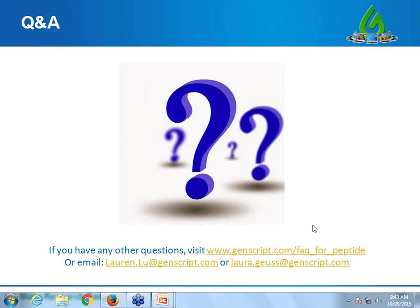It looks like we have no more questions today. Thank you so much for attending the webinar. We will be posting it shortly on our website, so if you want to look at it again, please feel free. If you have any other questions, please visit our Frequently Asked Questions website listed here, or you can email either of us. Thank you again and have a great rest of your day.